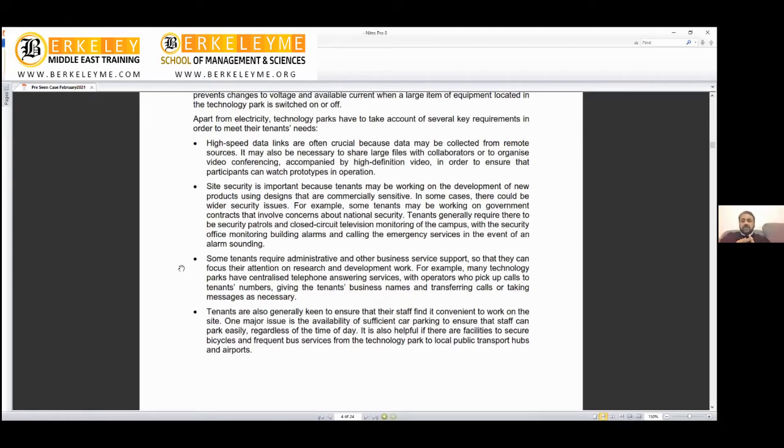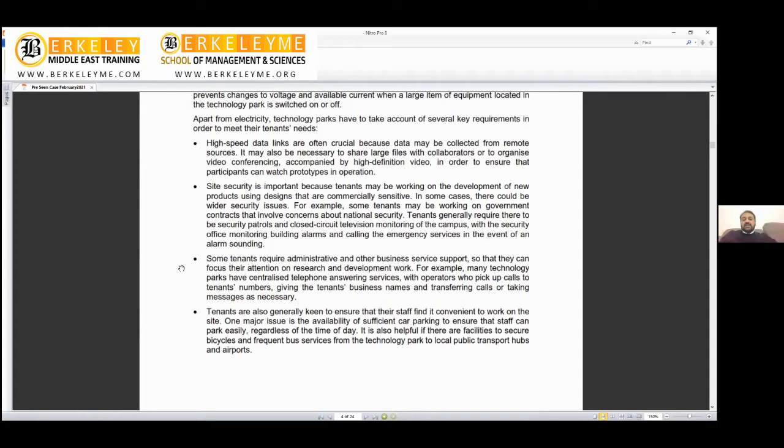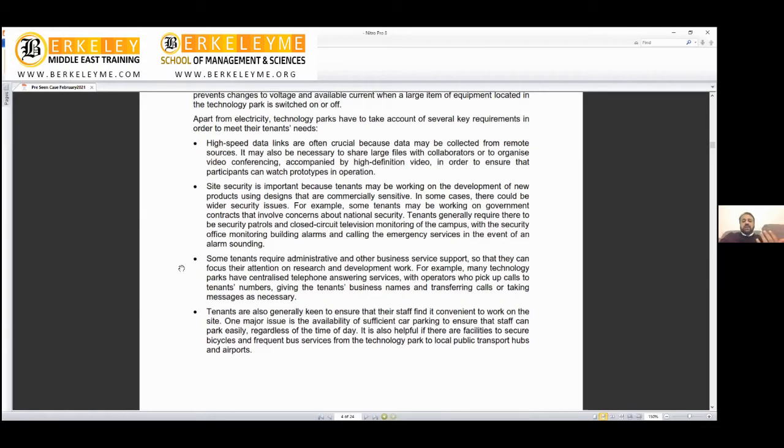Site security is very important. If you go to Media City, Internet City, Masdar City, or King Abdullah City, there's a very secure way to enter. You cannot even take your desk from the office without park approval. Security is important because tenants may be working on development of new products using commercially sensitive designs. I can link physical security with cyber security because hackers could compromise your sensitive information.